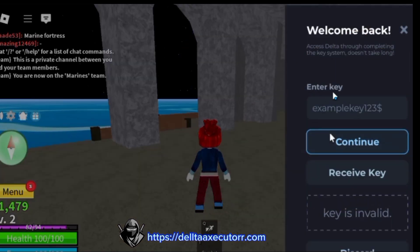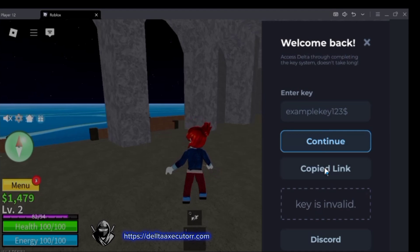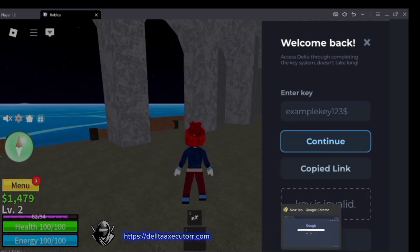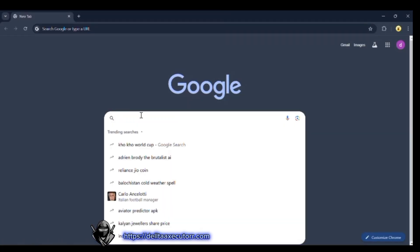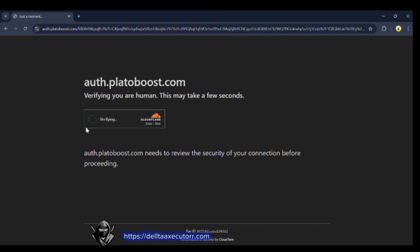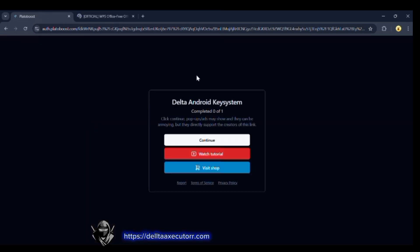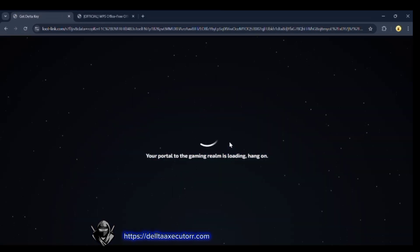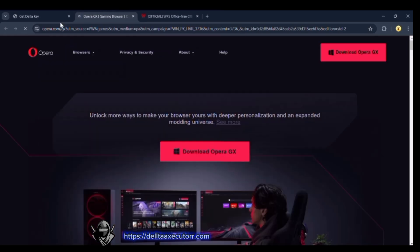Now start playing the game and click on the Delta icon. A table will appear on your device. Copy the link from Delta Executor by clicking on the Receive Key button. Now paste the link in any web browser. It will take a few seconds to reach the main page. Now click on the Continue button.